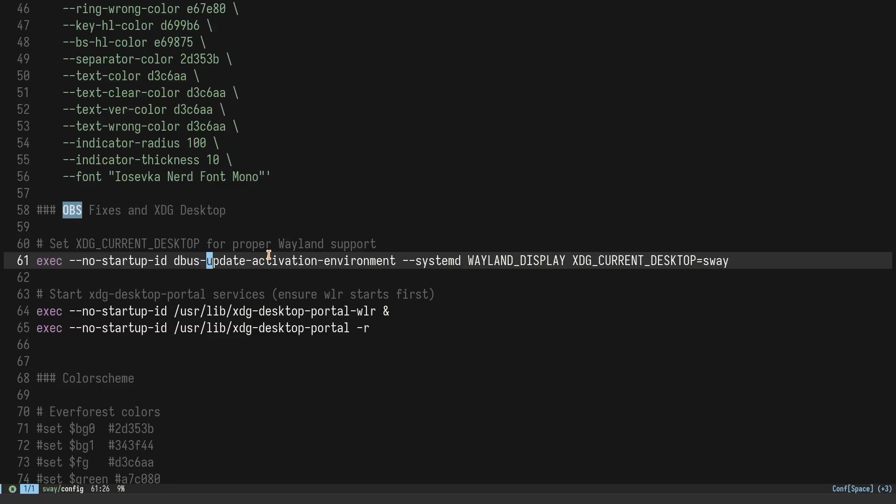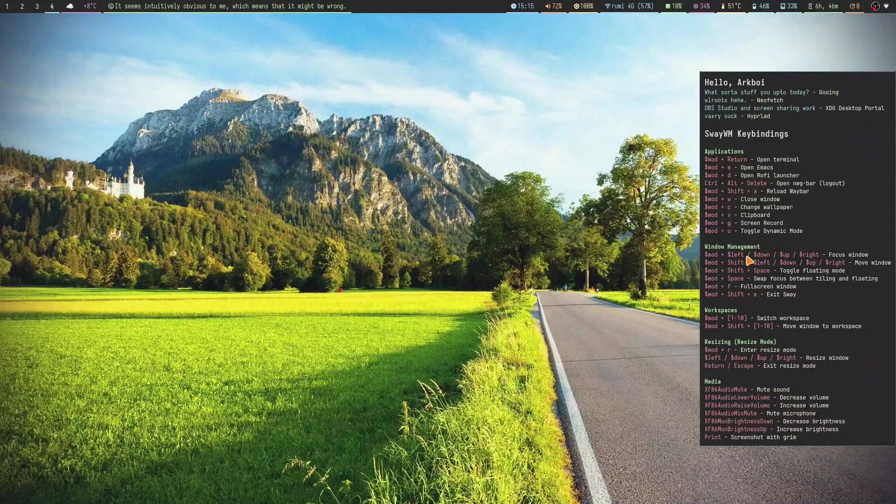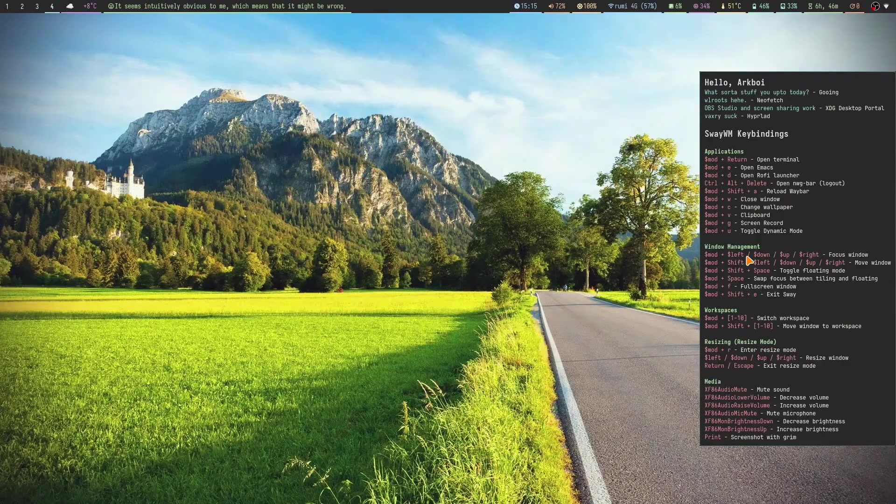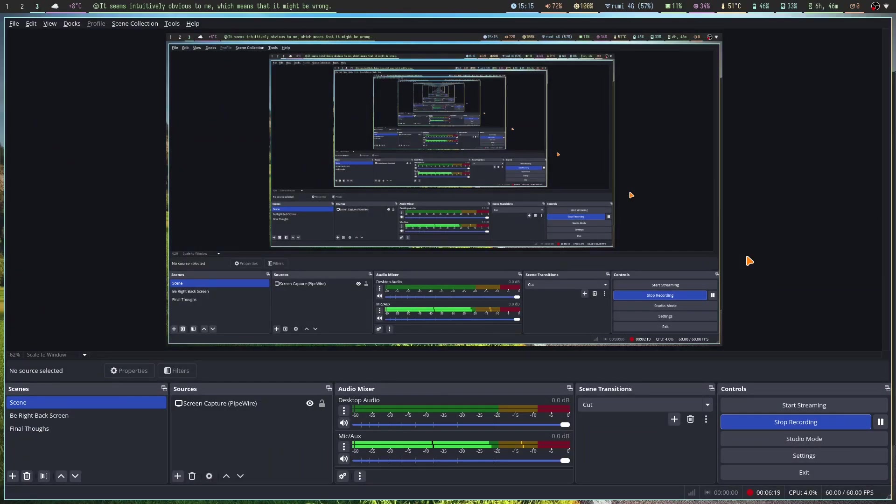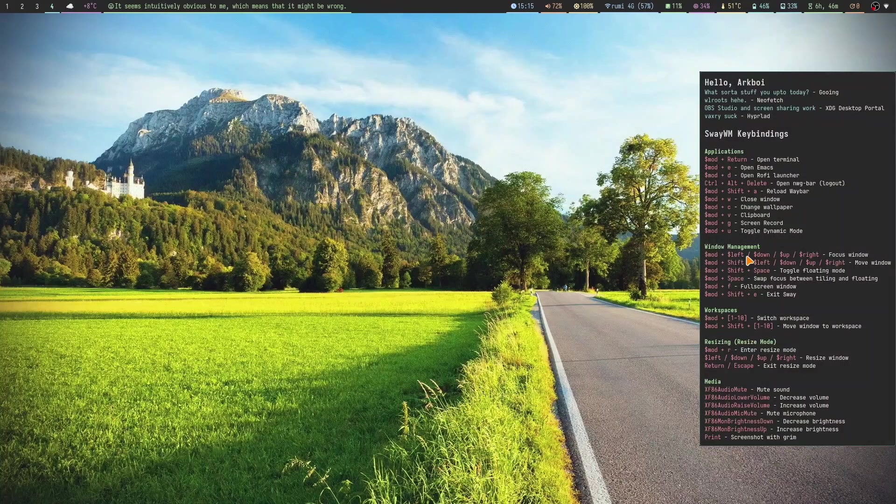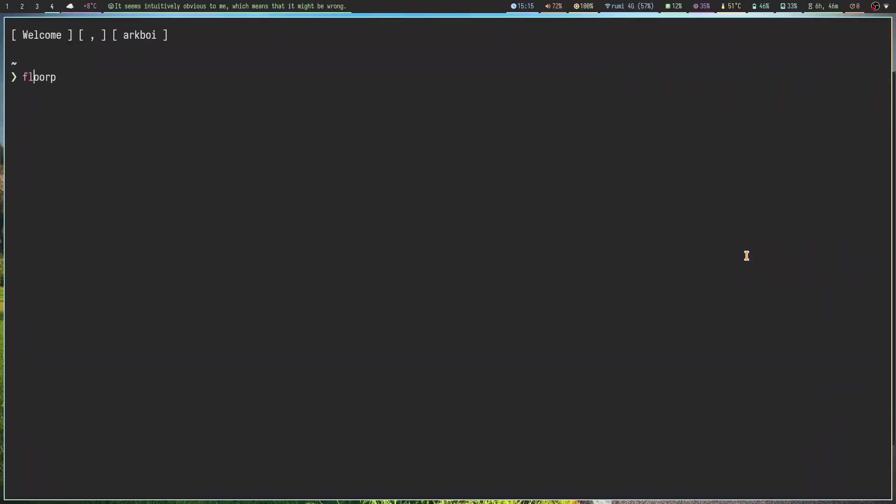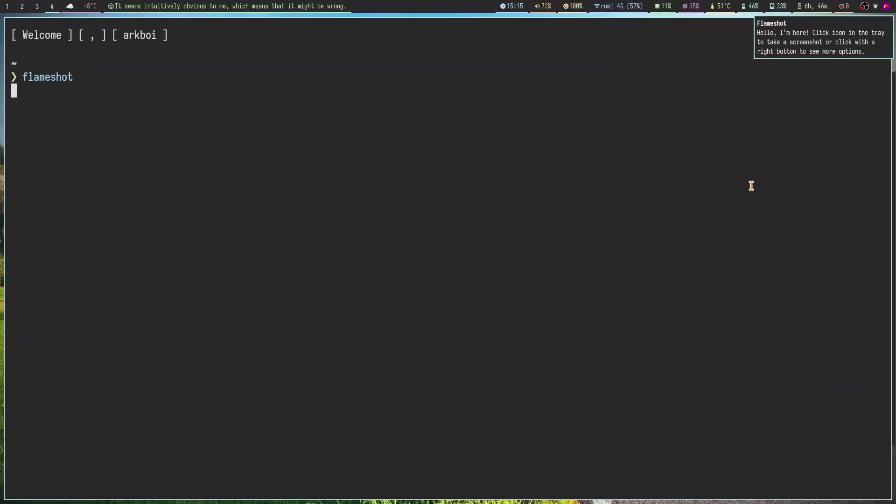Then we do the dbus-update-activation-environment command. This is to change your environment variables for systemd. WAYLAND_DISPLAY XDG_CURRENT_DESKTOP equals sway. All OBS needs is that current desktop. It needs to make sure that the current desktop is sway and not something else.